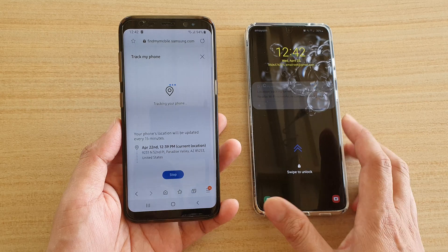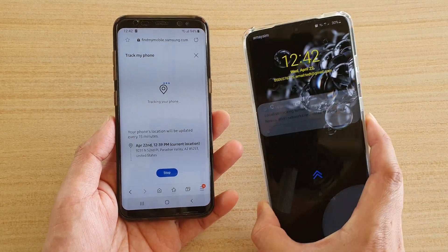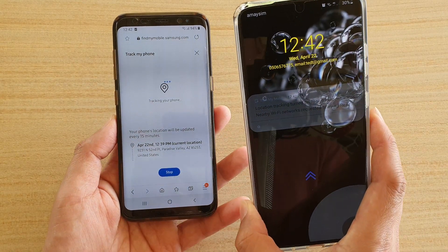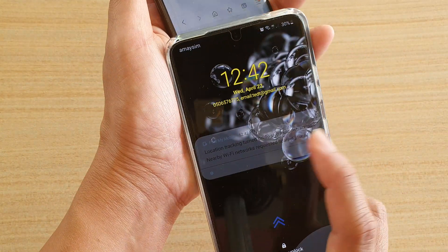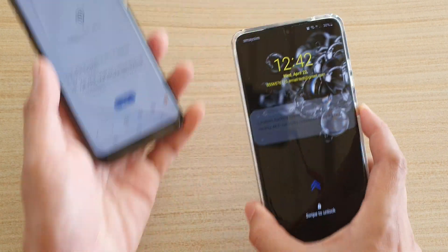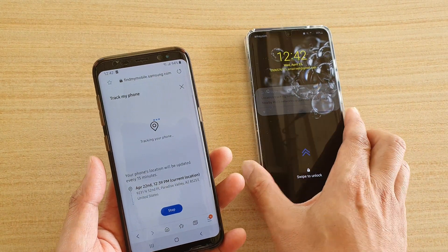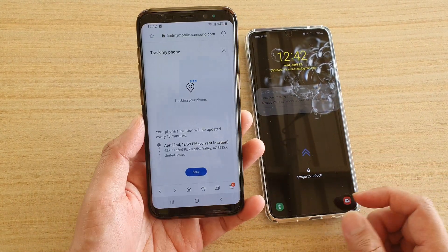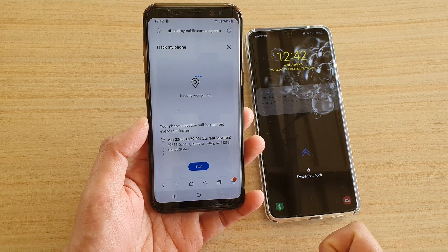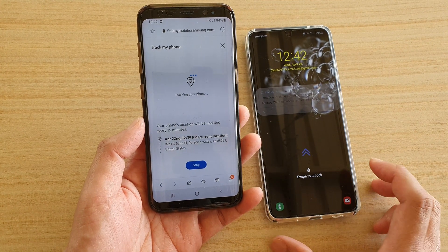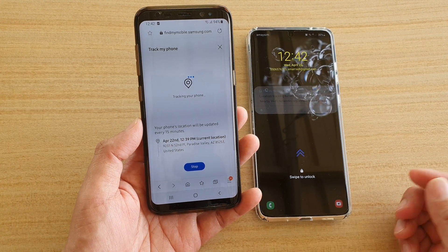On the phone here, it says it's now tracking — location tracking is turned on. And that's it, so now it is tracking your device. That's how you can track whereabouts your phone is.